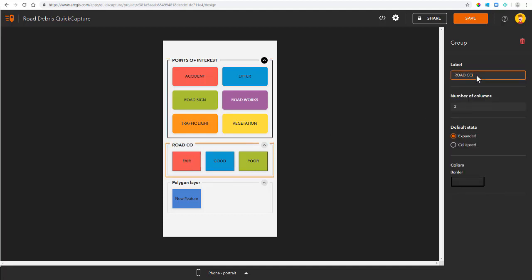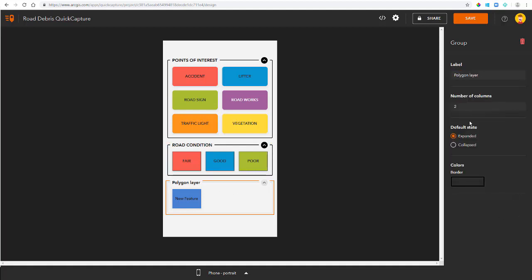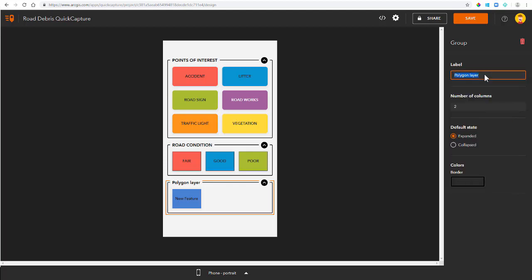I'm going to do this for all groups. I'm going to call my line layer road condition and apply the same color as I did before. And then I'm finally going to do the same for the polygon layer as well.